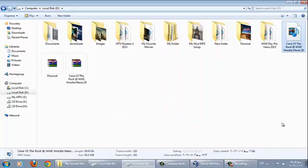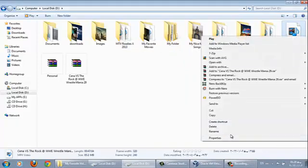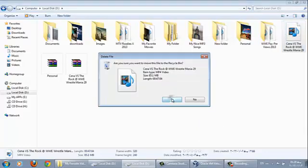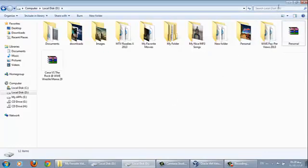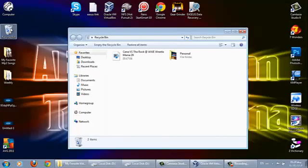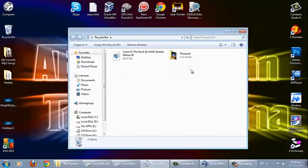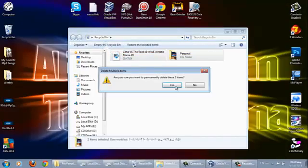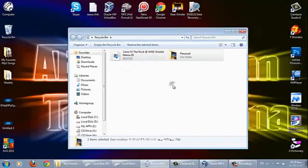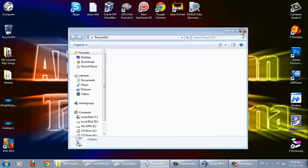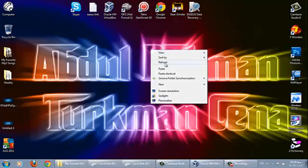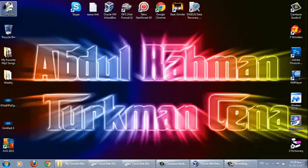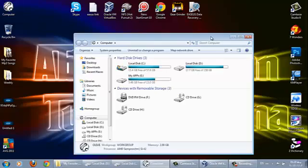Once it's done, just delete the original file and delete it from your recycle bin too, because you don't need it anymore, you got the password protected one.